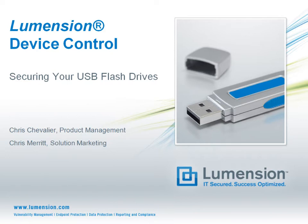Hello, my name is Chris Merritt, and in this episode I'm joined by Chris Chevalier from Product Management to discuss how you can protect valuable data using Lumention Device Control.